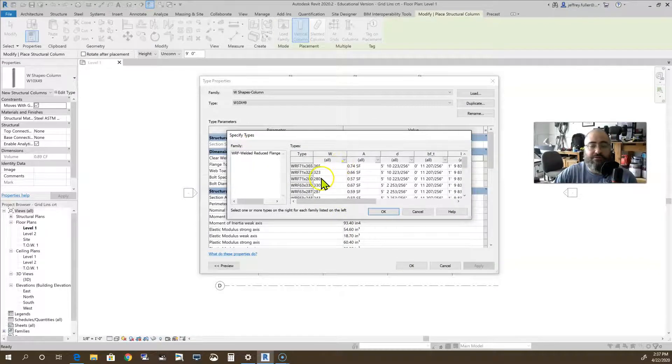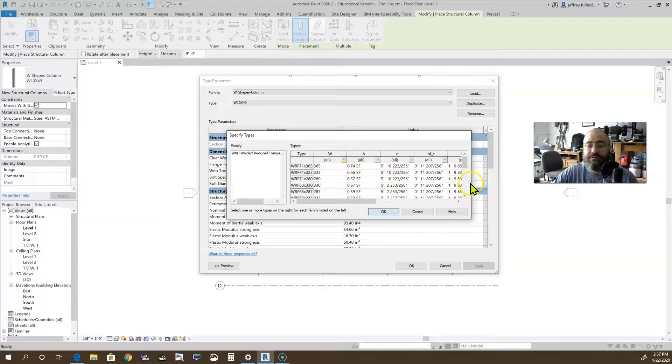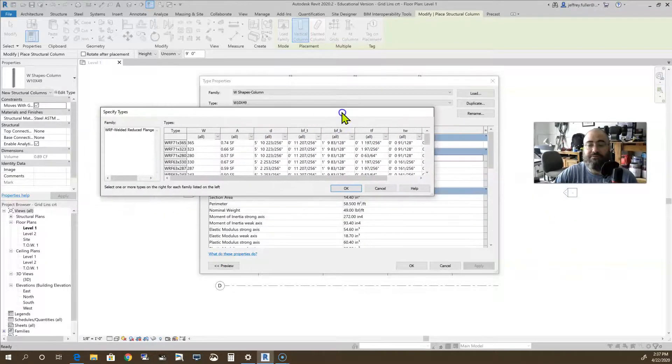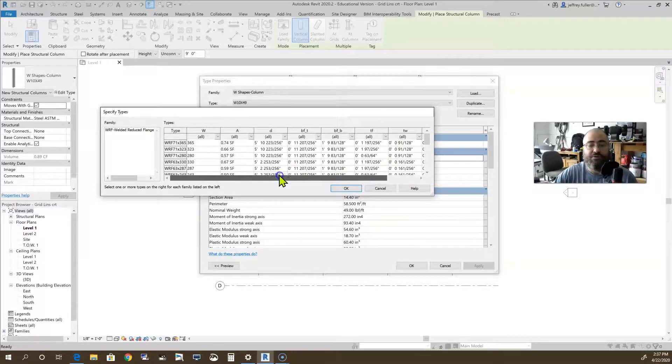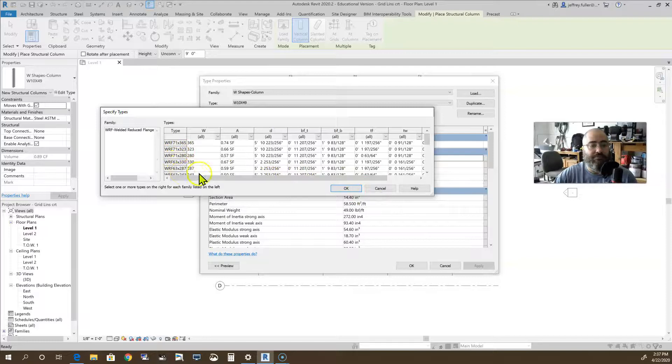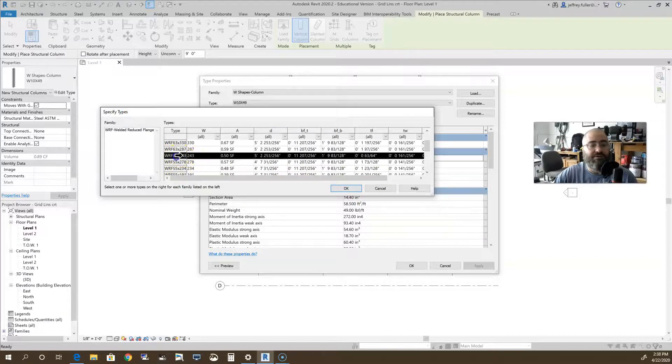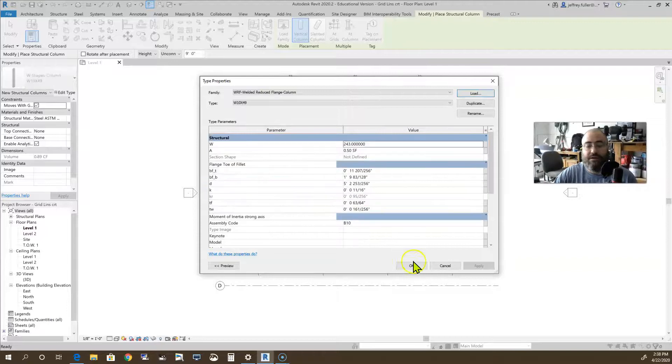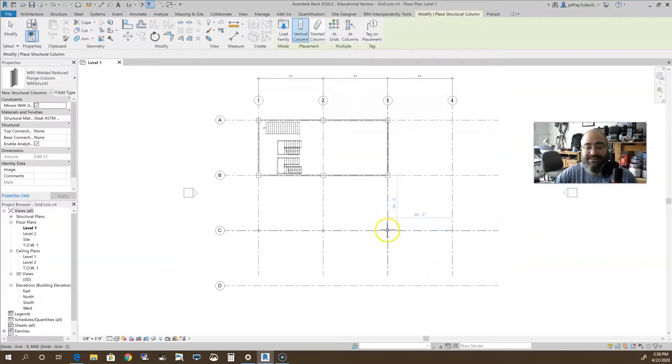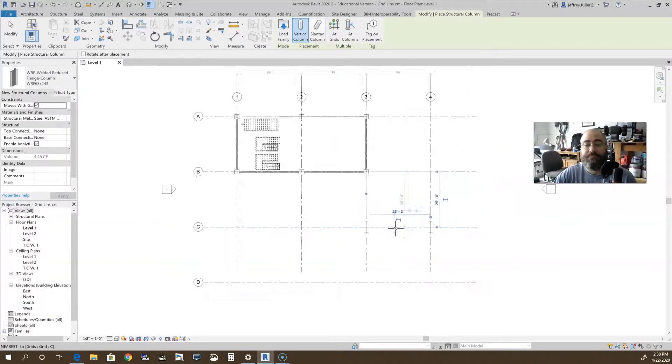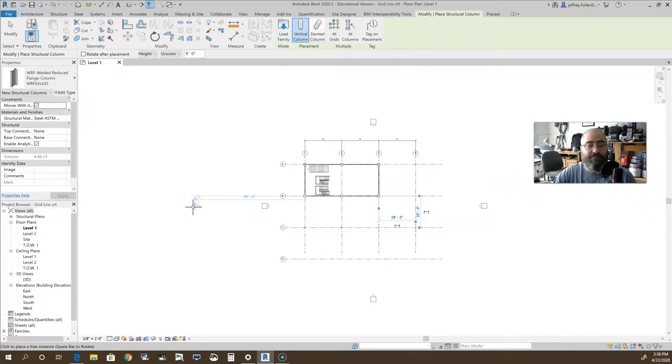Here's a WRF welded reduced flange column. If we click open, then we get a table with all kinds of other sizes of these columns on it. Again, this is some information that you would get from the engineer on the project, whoever's going to be specifying those columns for your company or for you. We can just choose anything and click OK, and then click OK again. We're now placing that column. As you can see, it's much wider.